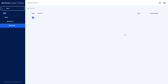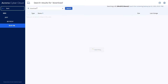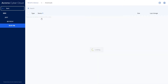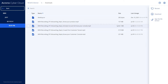Here we can browse or search for the folder with the files we want to recover. For files smaller than 100 megabytes, you can download them directly to the local machine.